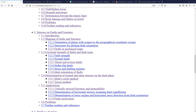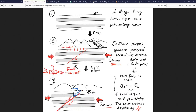In this video we're going to start discussing stresses on faults and fractures. Before we get started on calculating stresses on faults and fractures, let's first review what faults are and what geometrical characteristics are going to help us calculate those stresses. First of all, what is a fault?